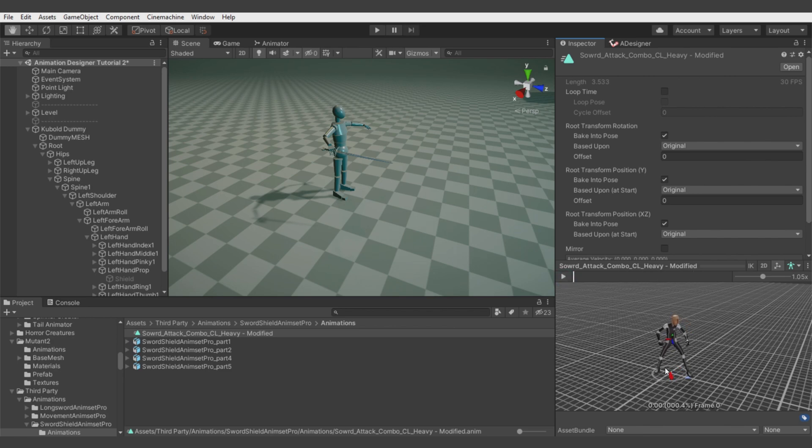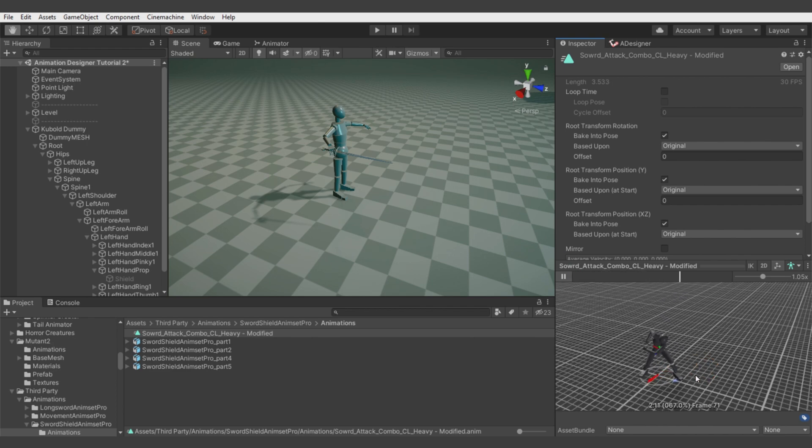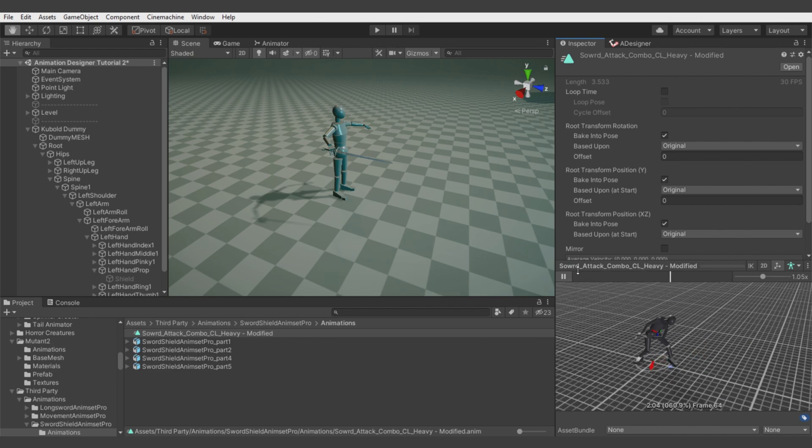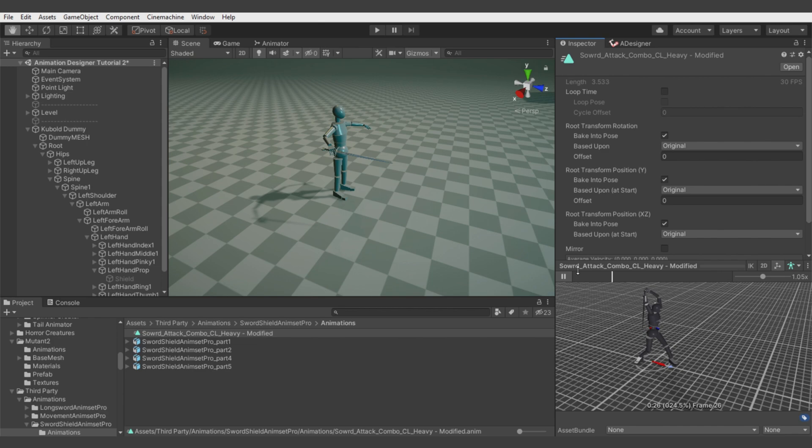In the preview you can see that the legs are moving a lot, but that's an issue of the humanoid retargeting. When you drag and drop the model on which you were working, it will work much better. Animation Designer gives you the possibility to export more precise humanoid animation just for your characters.